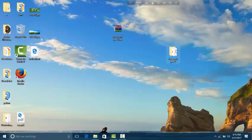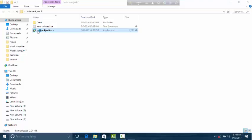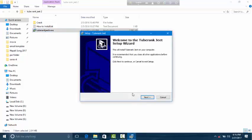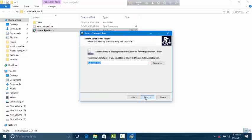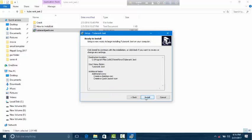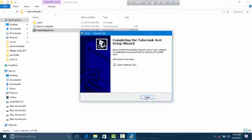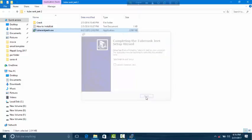Open this file and install. Click Next, Next, Next, then Install. Finish.